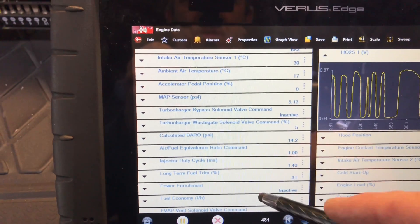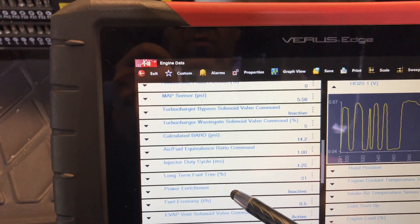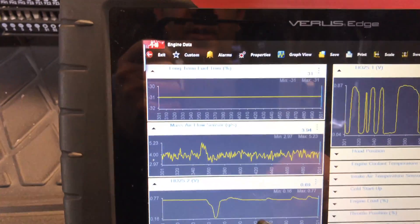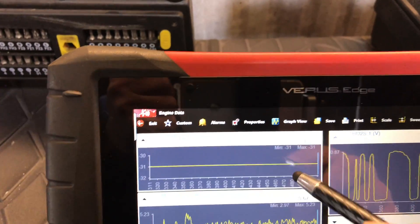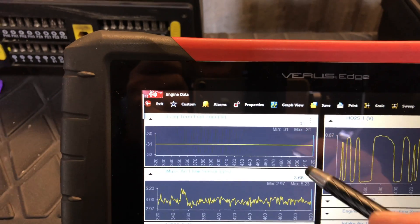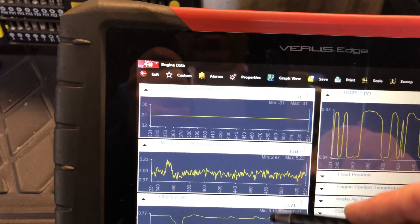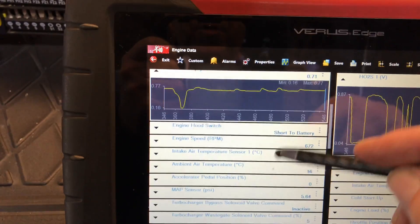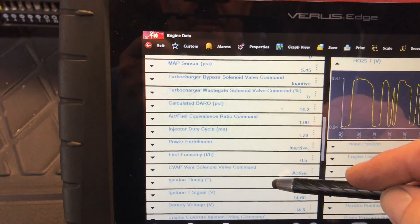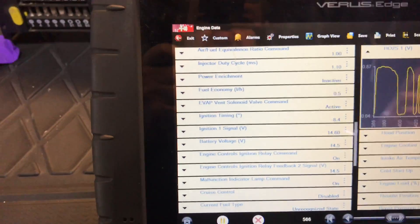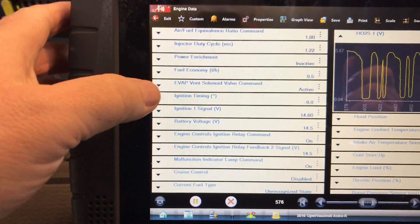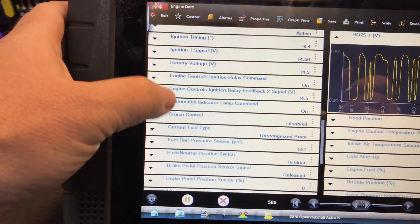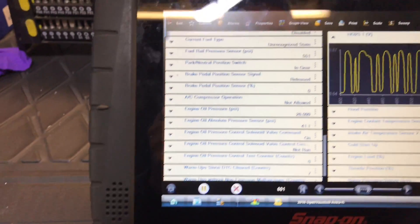Long term fuel, oh there we go, there's a big one. Long term fuel trim minus 31. Oh that's a telltale sign, so that's taking away 31% of fuel, so it's obviously not happy at something. So if we can find our short terms here, you see short terms on it.